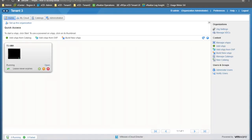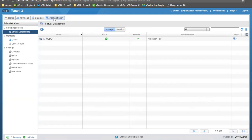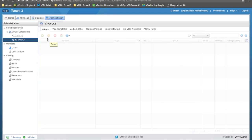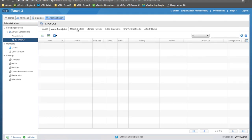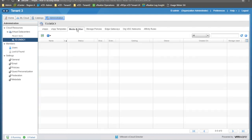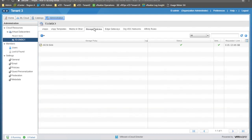Let's have a look at the legacy user interface. We are logged in with T3 admin, so we are in the same context of the tenant T3 organization. We can see in the home screen the T3 VM1 vApp with a single virtual machine now running. Under Administration, we can see the available virtual datacenter — in this case, T3OVDC. We can enter it and see the vApps, vApp templates if any, media and other files if any, and the storage policies available to this organization virtual datacenter.